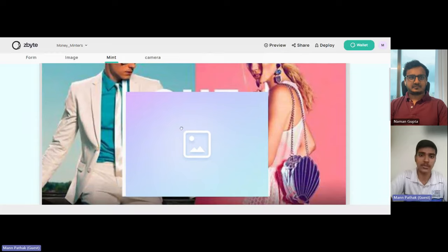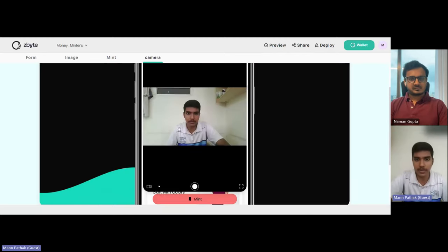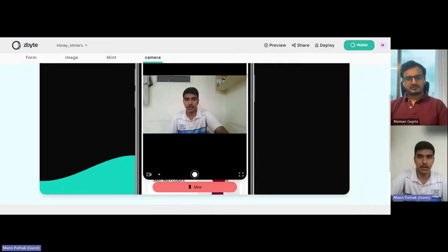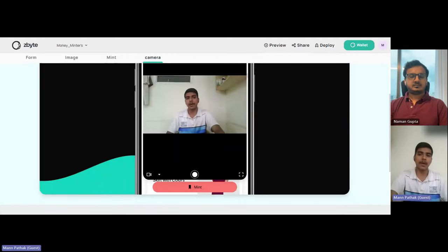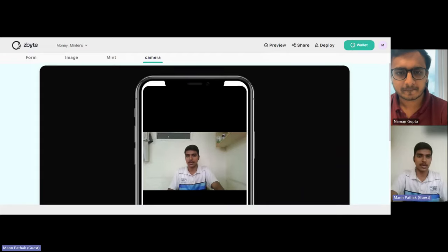We've also given one more option: when I took a picture and clicked on 'Mint,' there was a download option as well. The picture automatically gets downloaded and minted at the same time when you actually deploy the tab and make it work. This was just a preview to show the UI and UX.